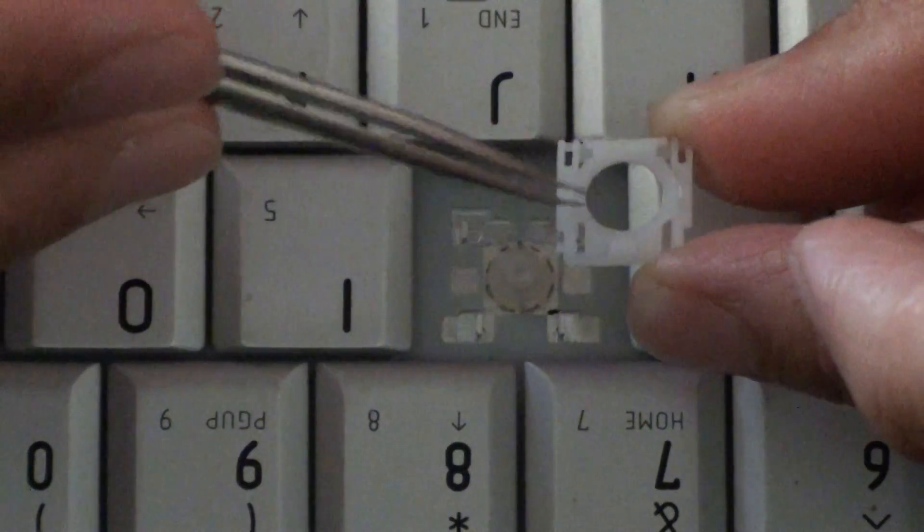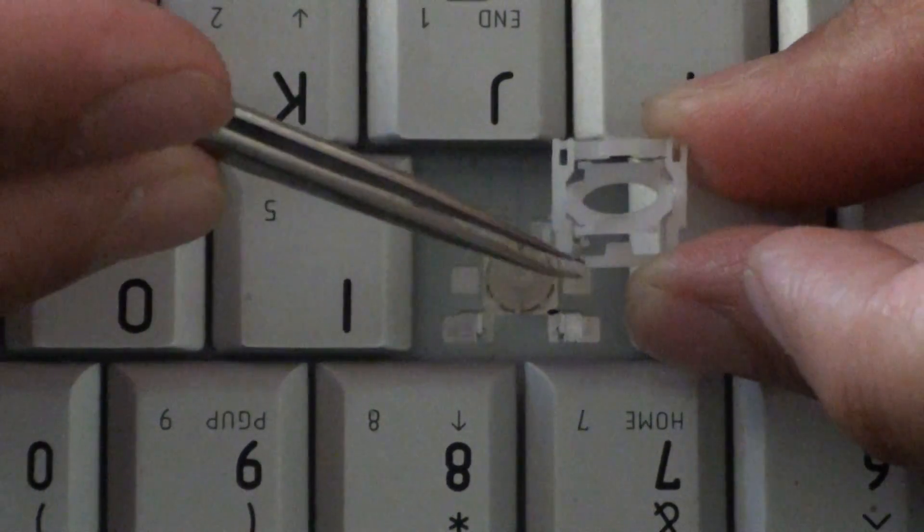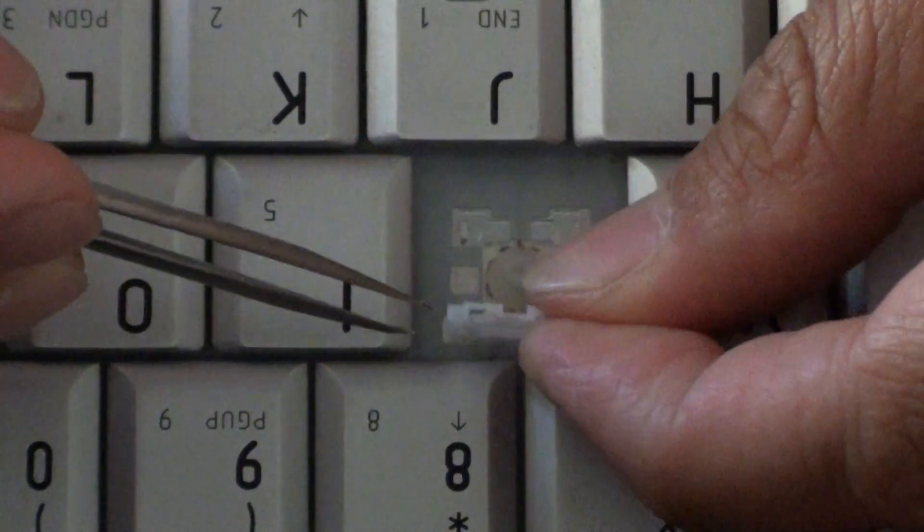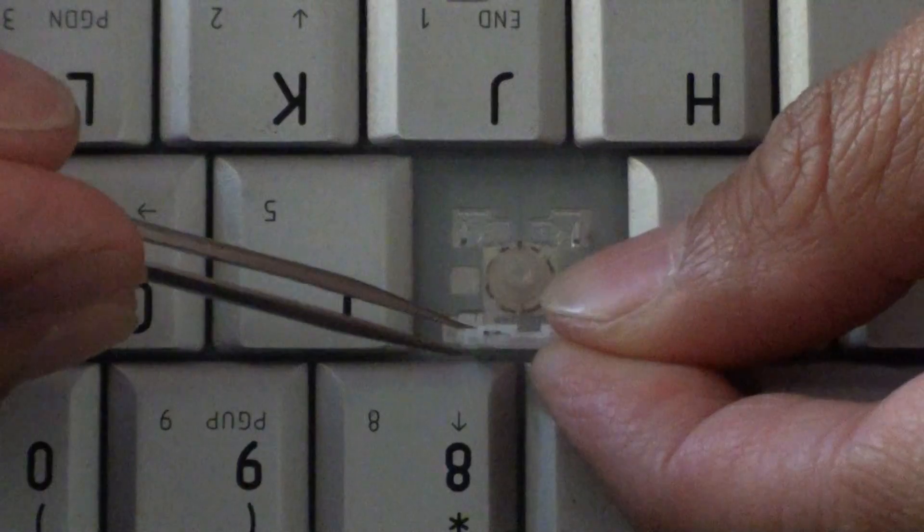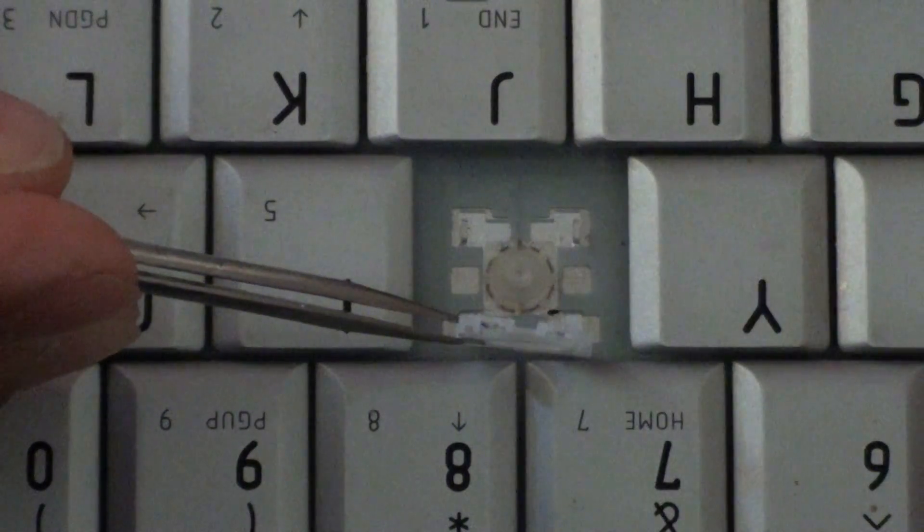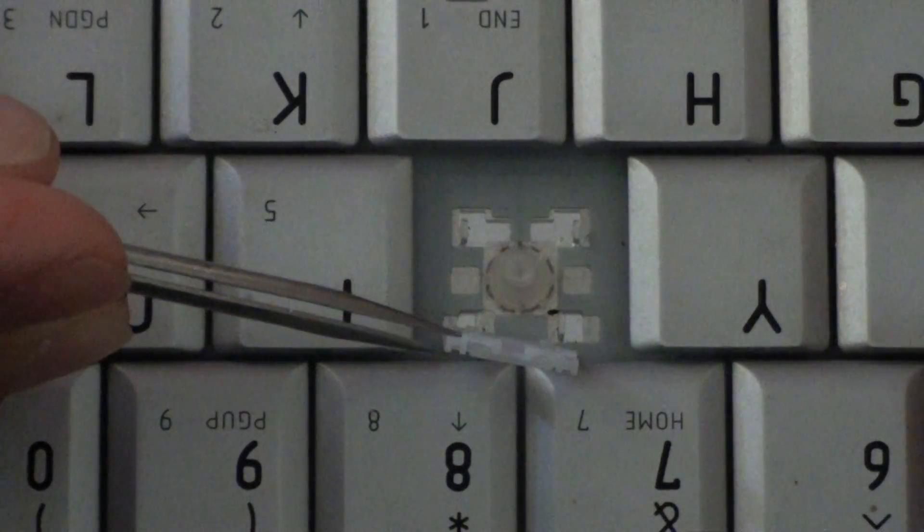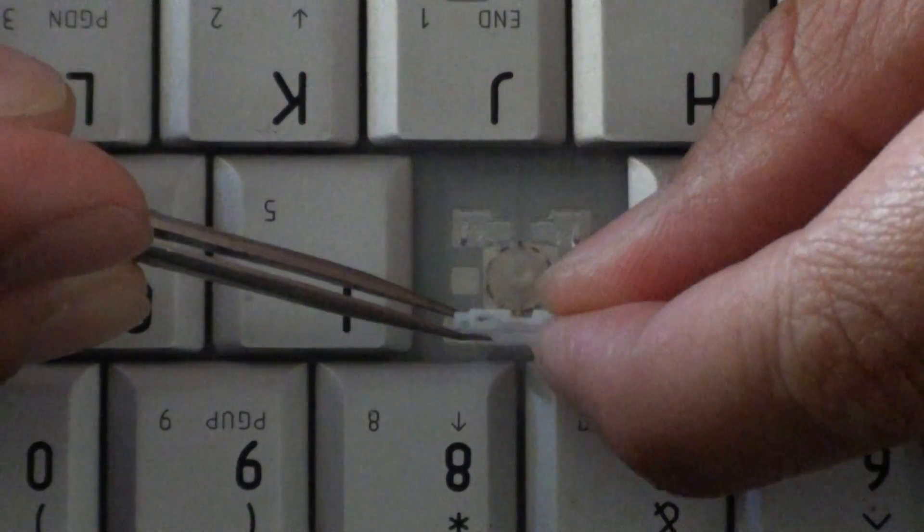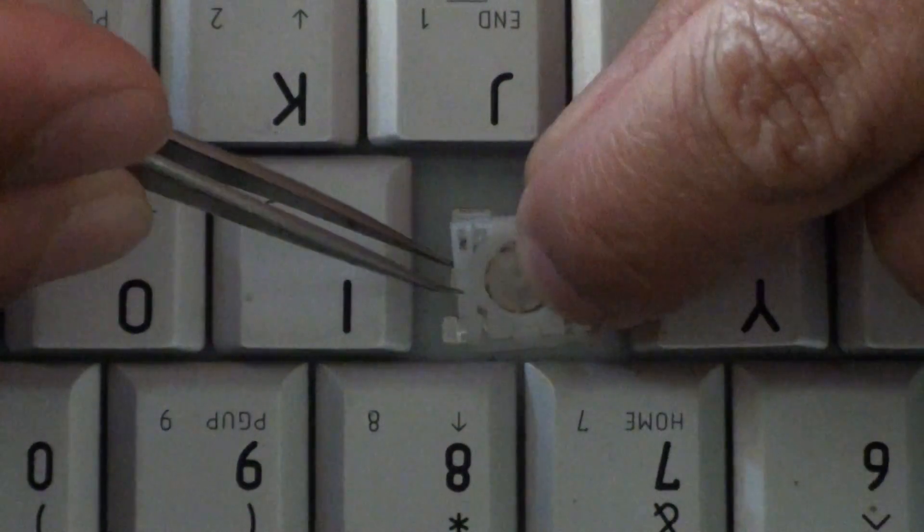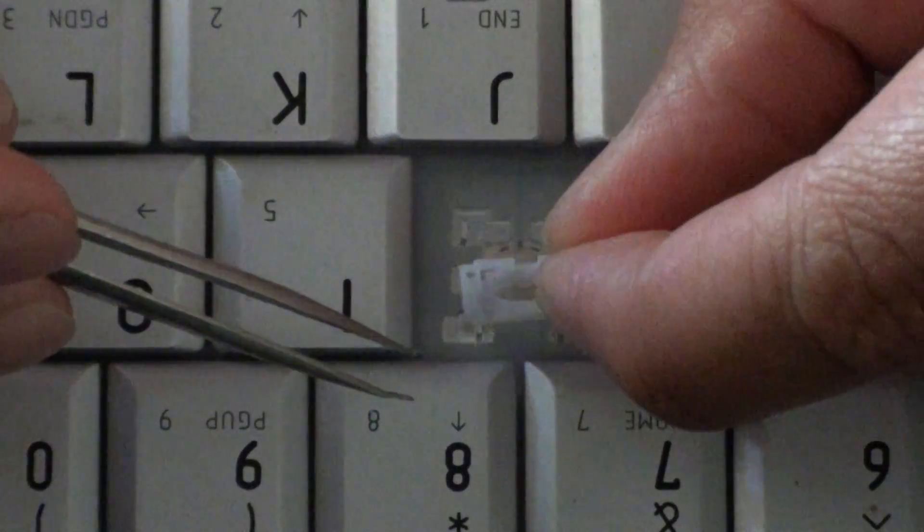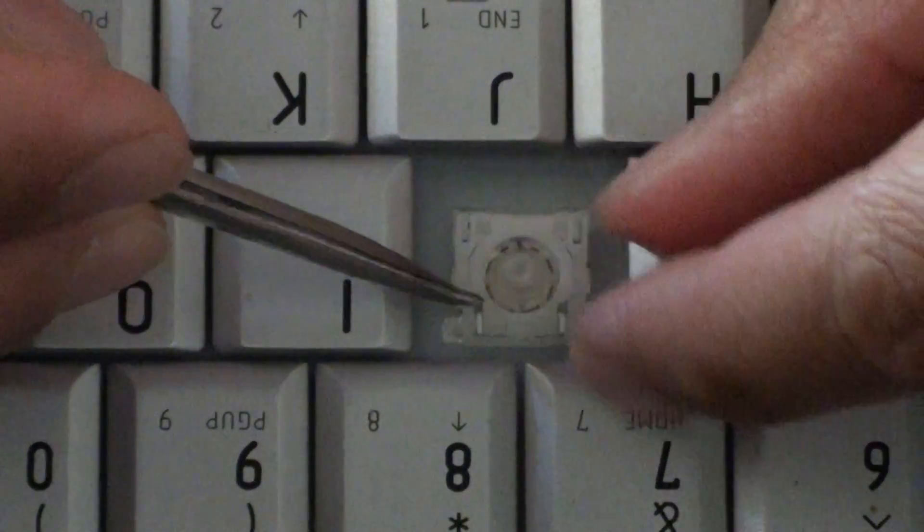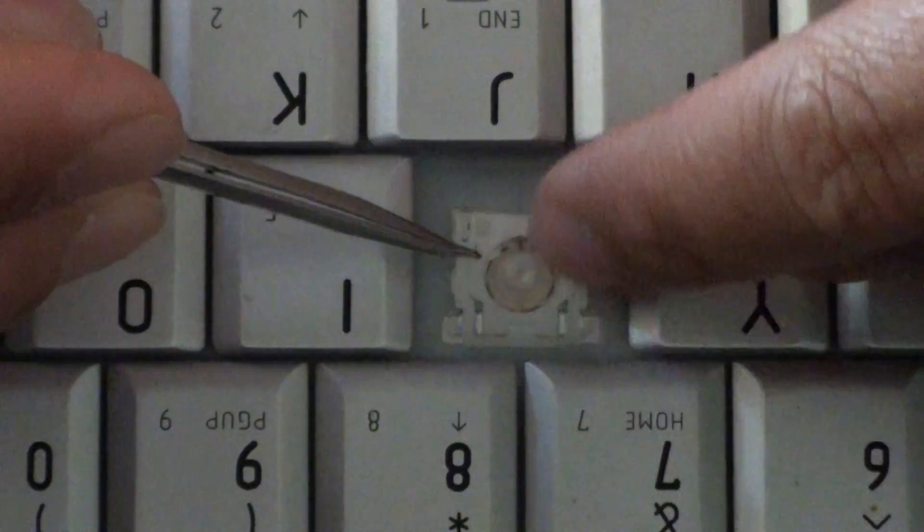But when we place this piece of plastic in, we will place it at the top first like this. So it goes at the top. And then in.